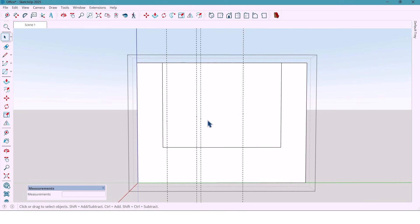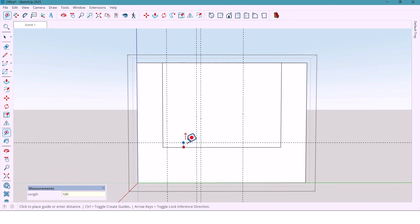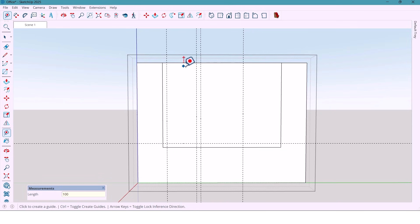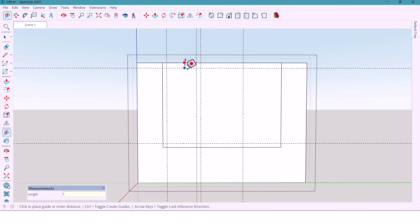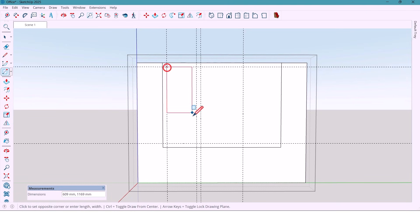And from the bottom and top, I also mark 100 millimeters each. Now I draw rectangles in those positions.